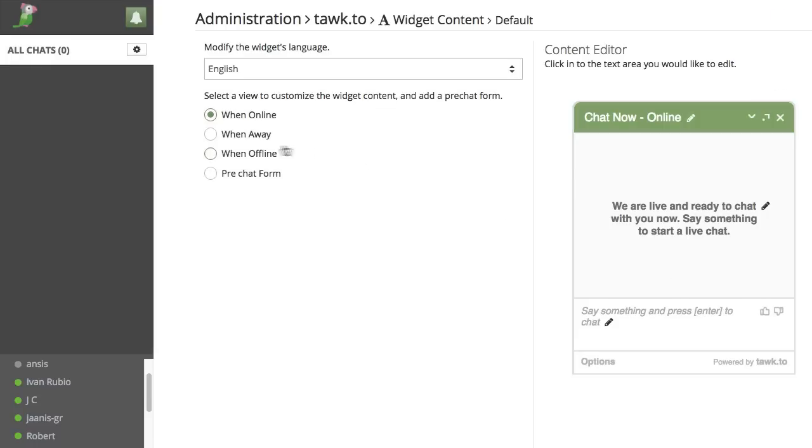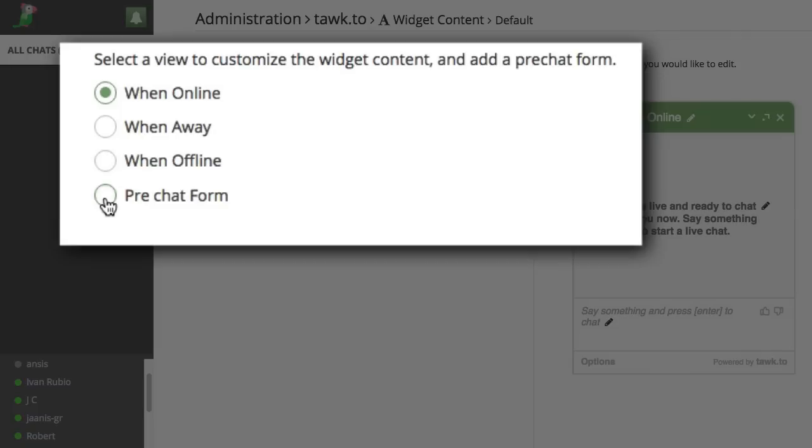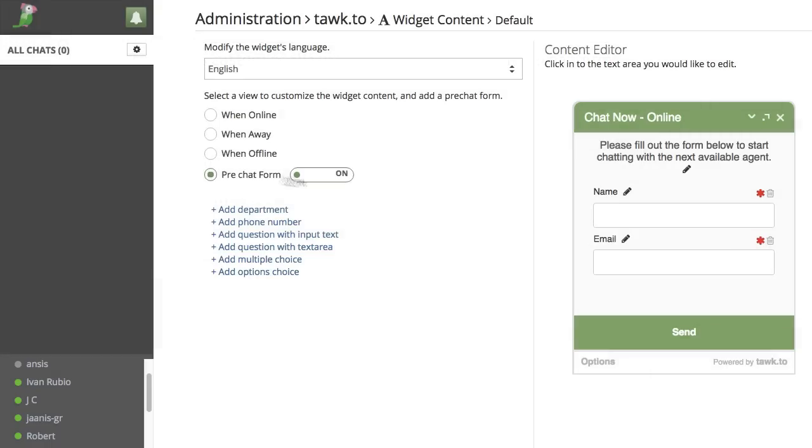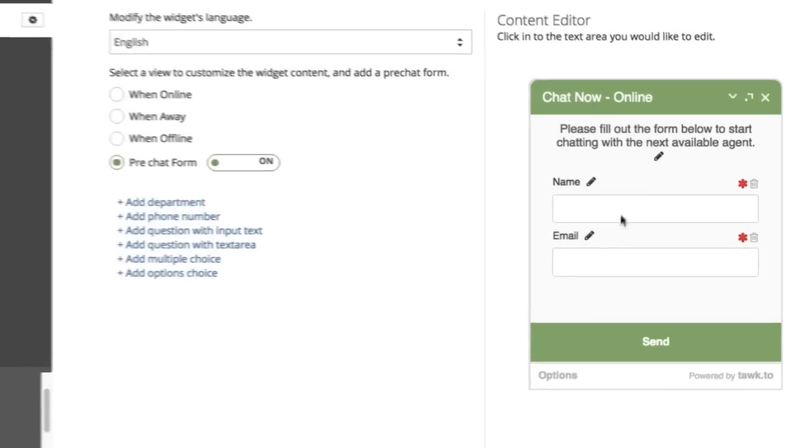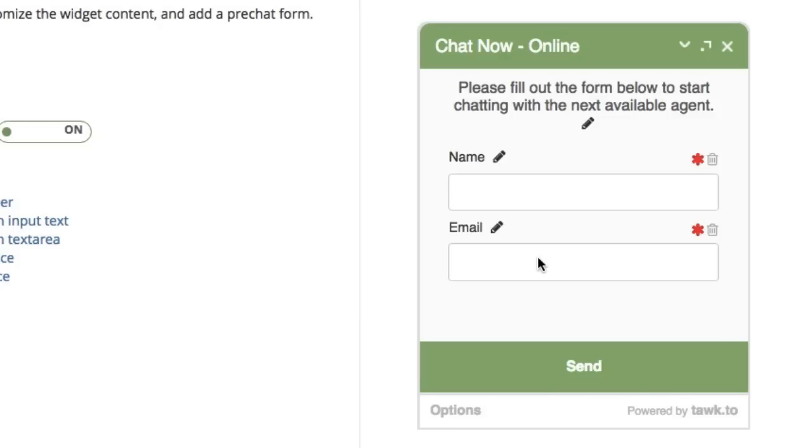From this screen, you'll want to click Pre-chat Form. It's the fourth option down on the left. By default, name and email are already present in the pre-chat form.